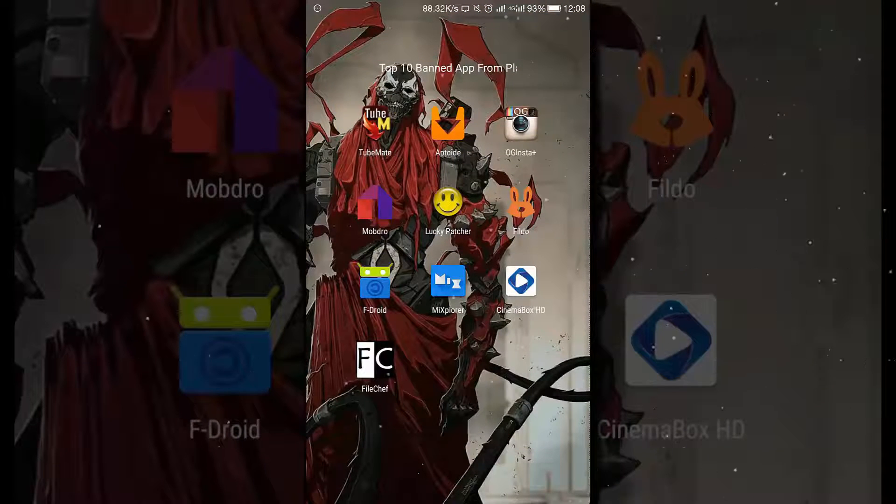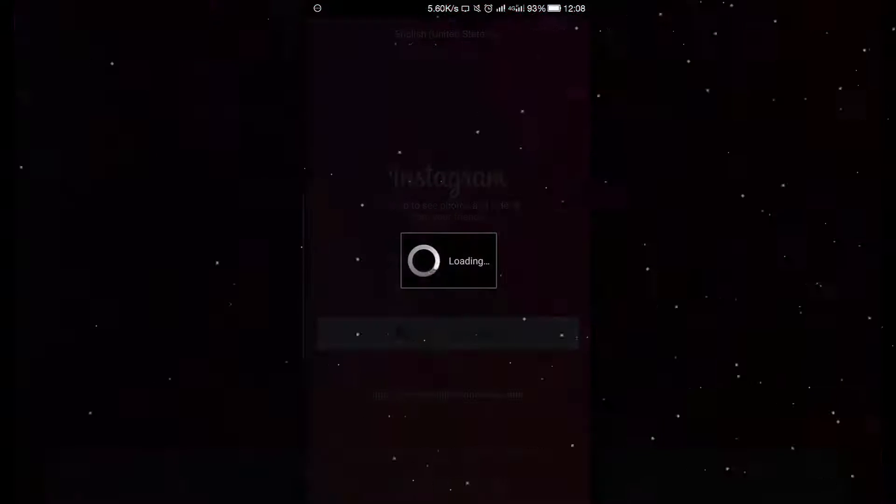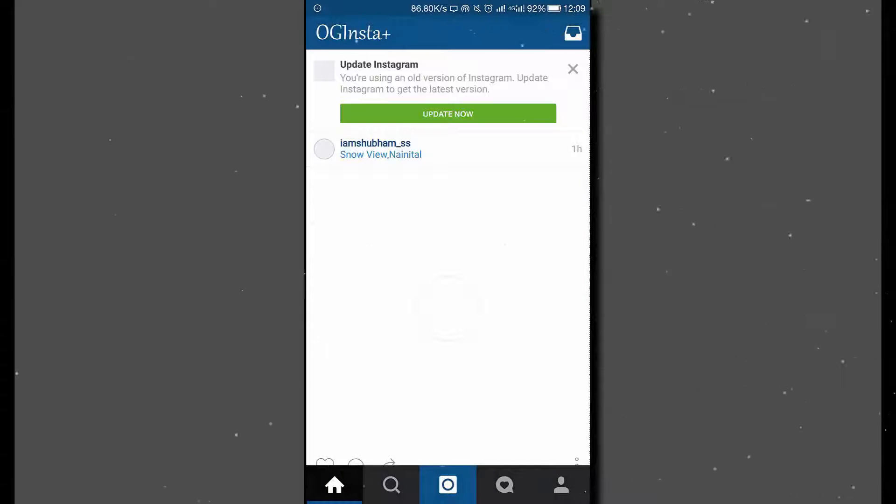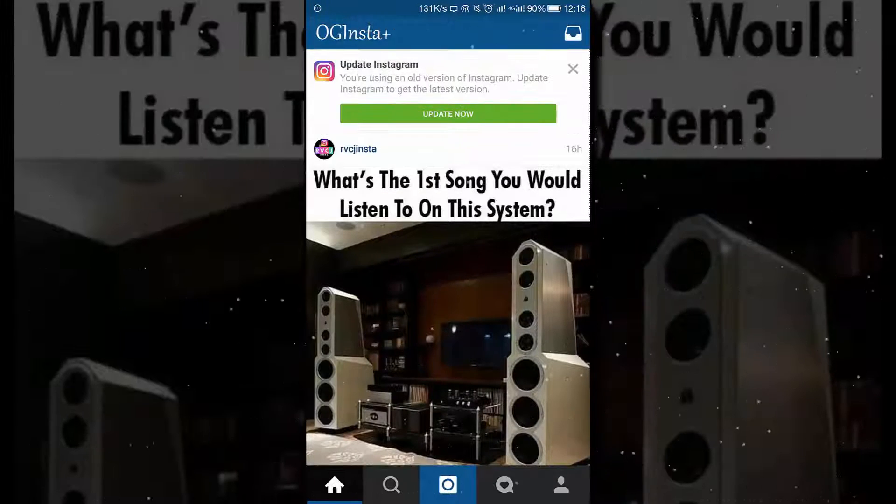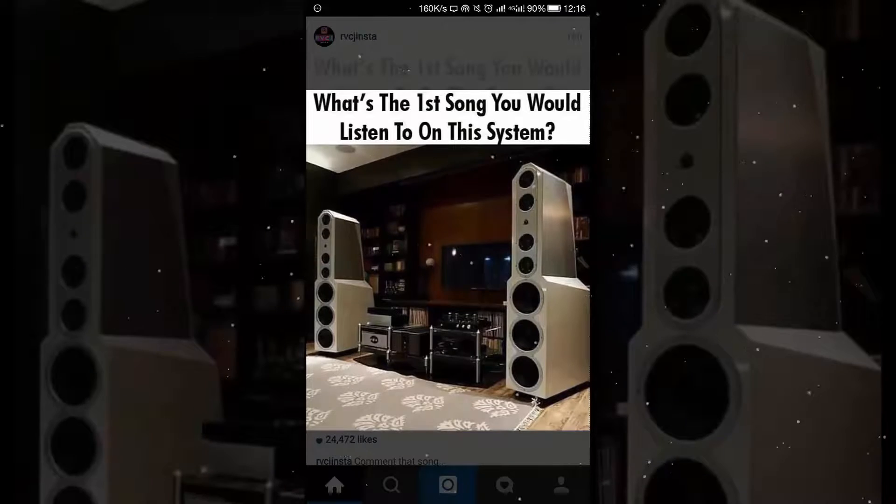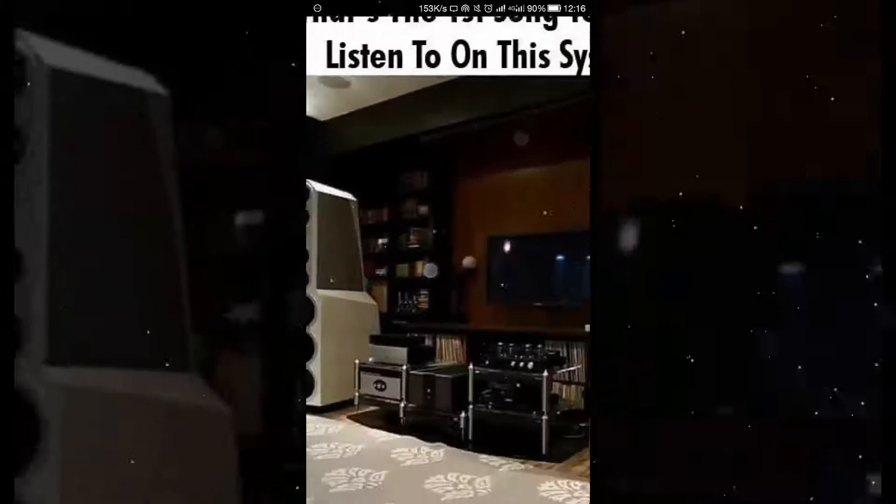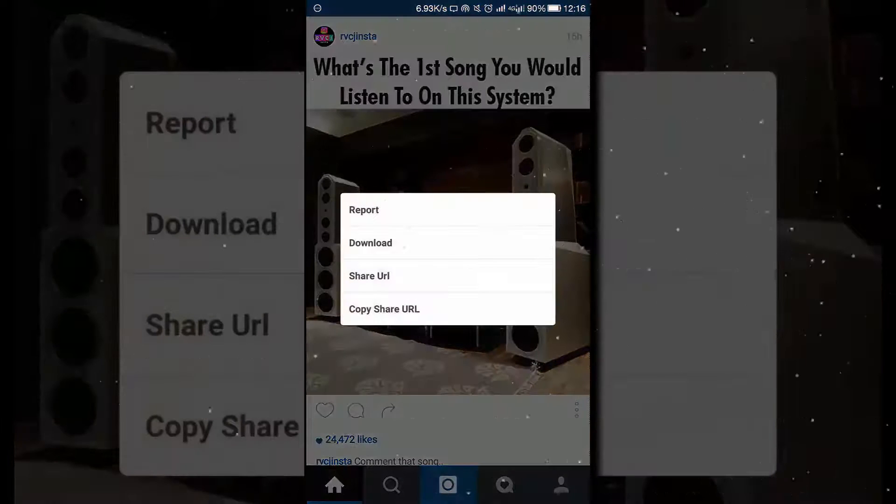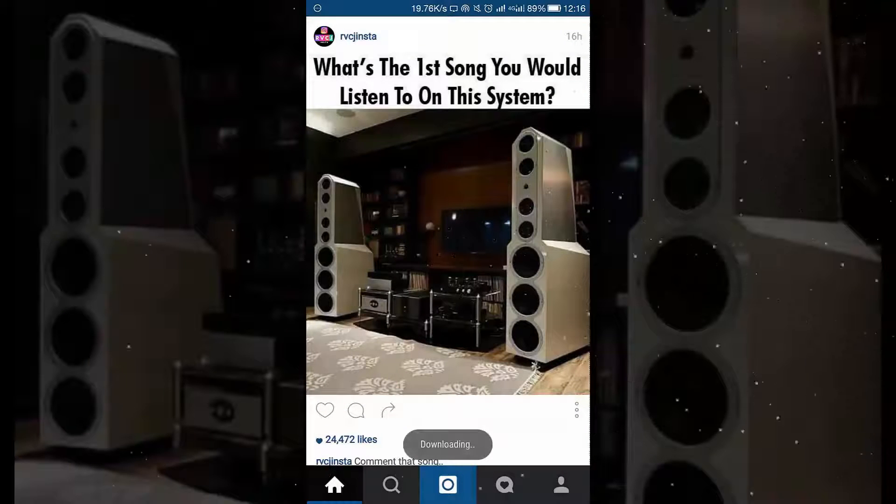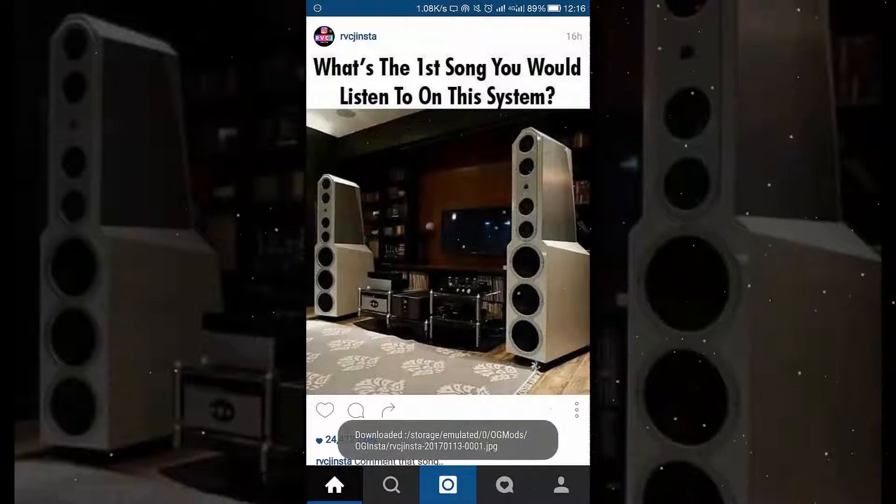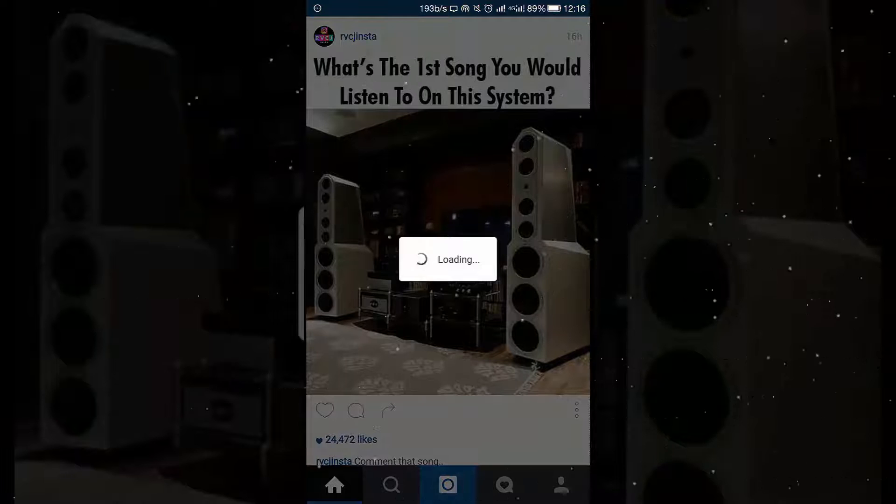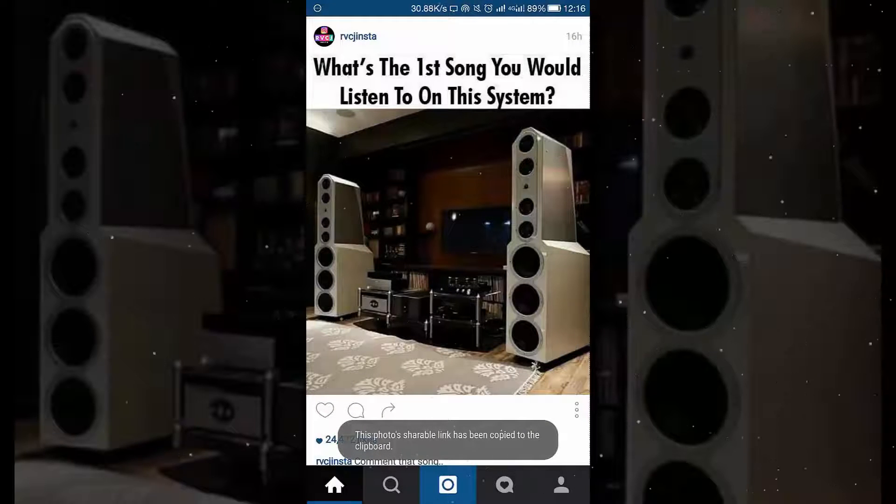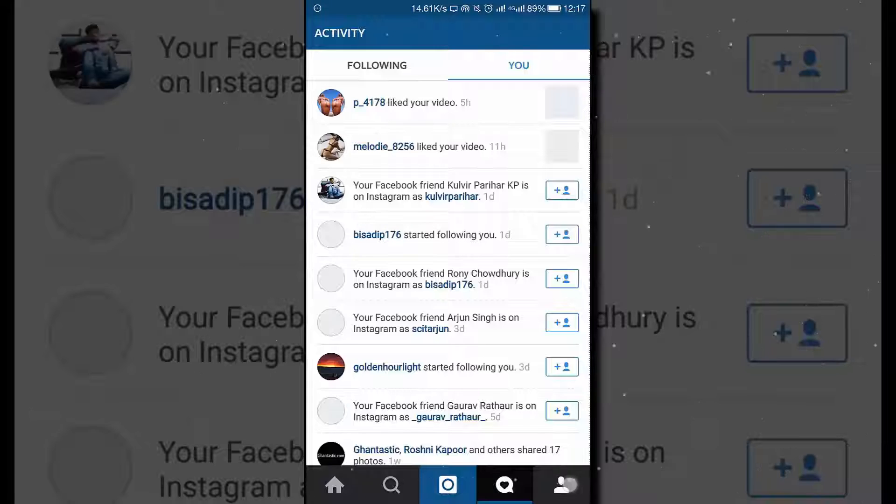Moving to the next application, that is OG Insta Plus, which is basically an Instagram application but it has much more options and features than an Instagram application. Let's see, for example, in an Instagram application we cannot zoom in or zoom out on a picture right from there, but in OG Insta Plus we can do so. There are other options which can be available by just clicking on three dots such as download - click on download and your image will be directly downloaded to your Android device. Or click on the share link and your link of the image will be copied and you can share the link by just pasting it to any social networking site or somewhere else.